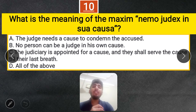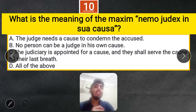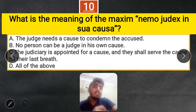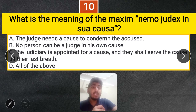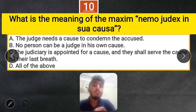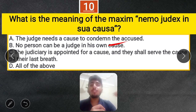Question 10: What is the meaning of Nemo judex in sua causa? Options: The judge needs a cause to condemn the accused, no person can be a judge in his own cause, the judiciary is appointed for a cause and shall serve till their last breath, or all of the above. The correct answer is: no person can be a judge in his own cause.